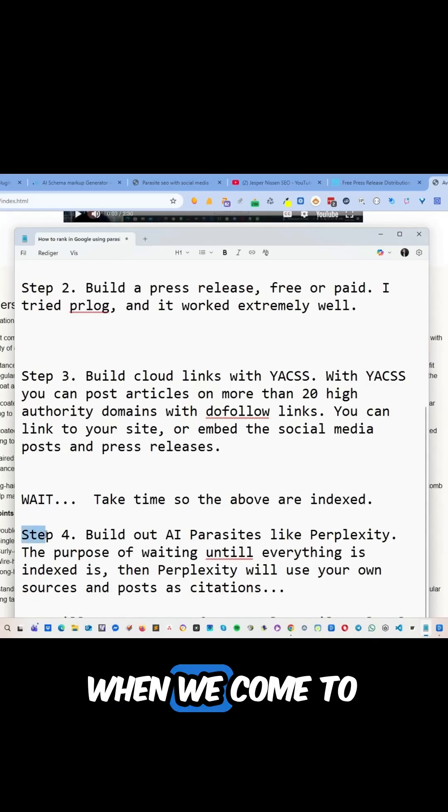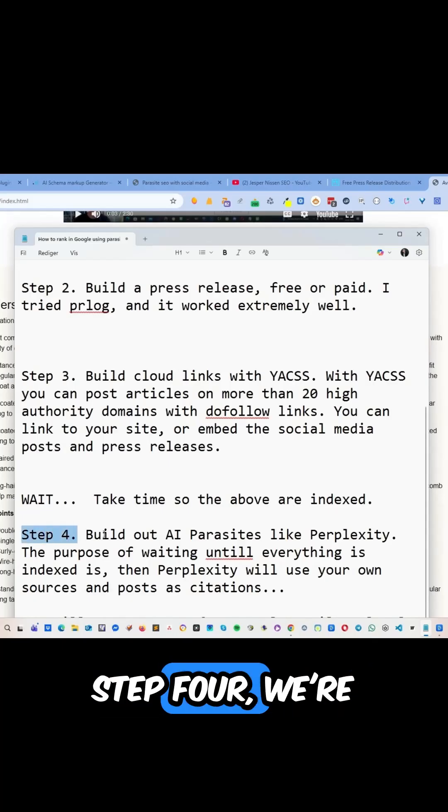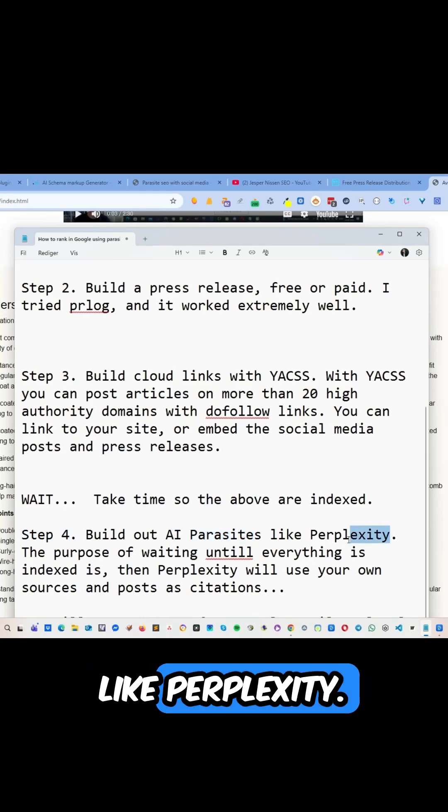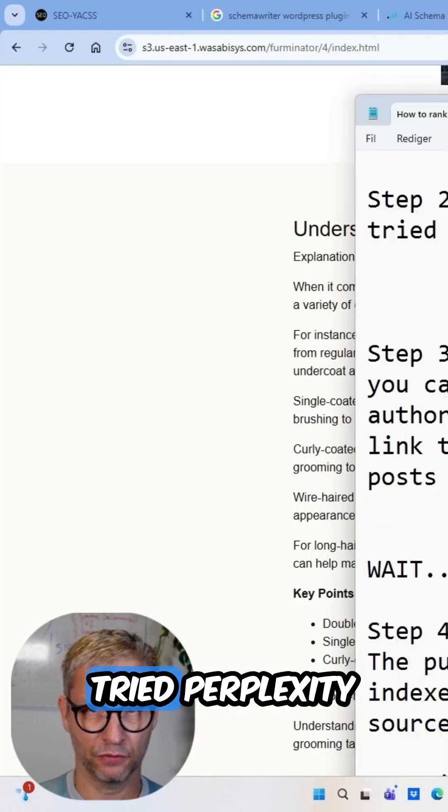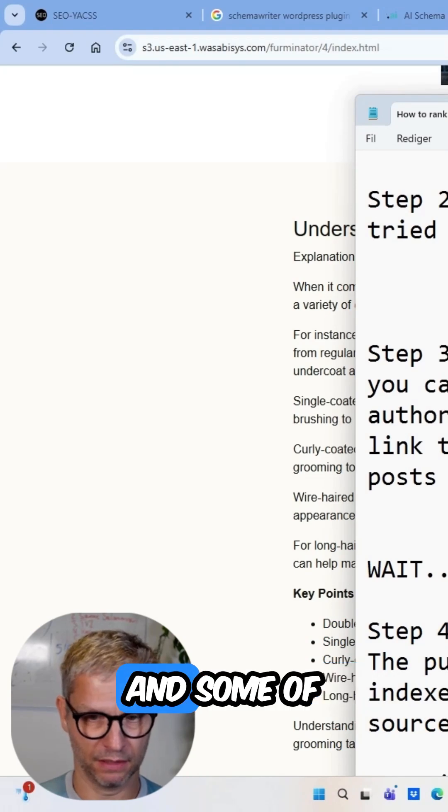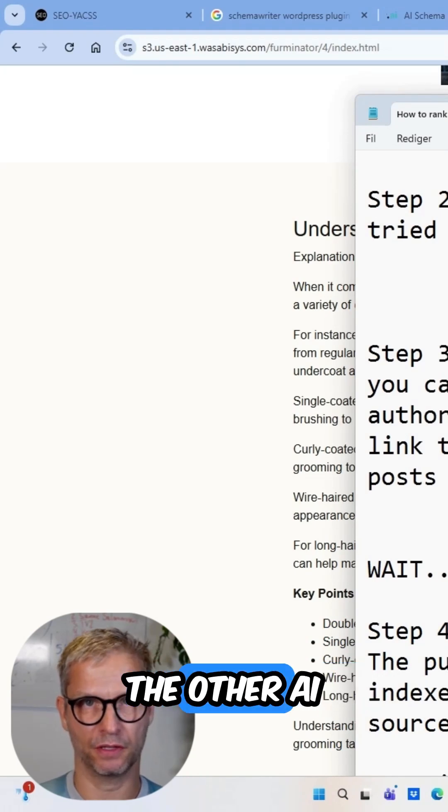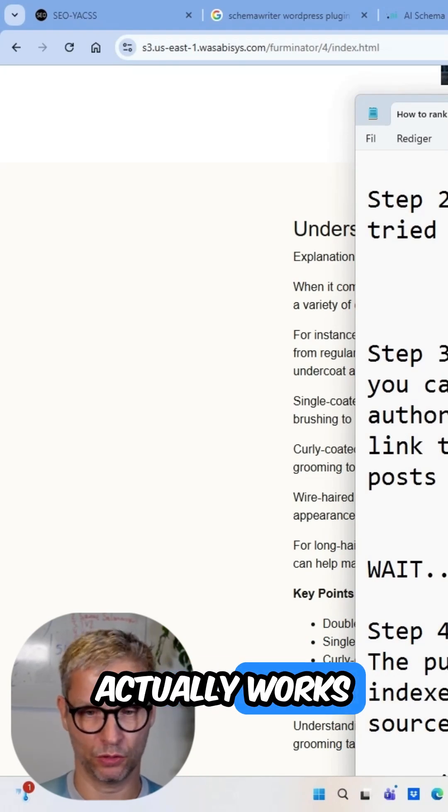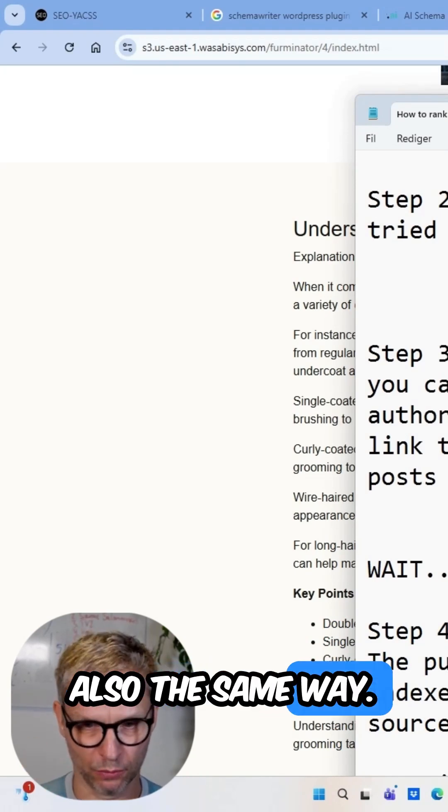Because when we come to step four, we're going to build out AI Parasite Slack Perplexity. And if you've tried Perplexity and some of the other AI Parasite Builders, they actually work the same way.